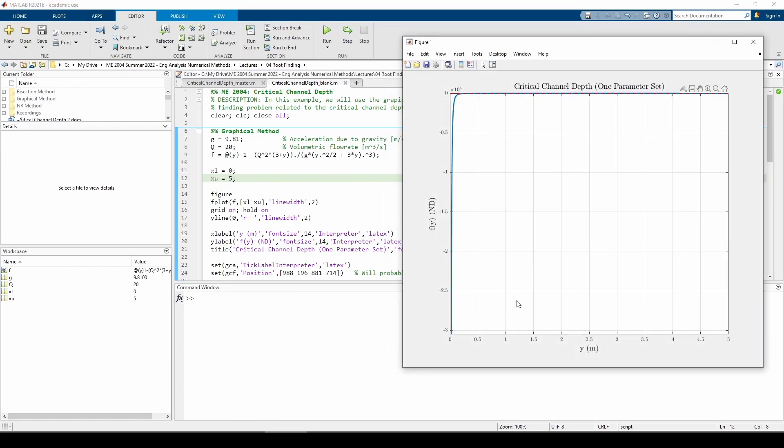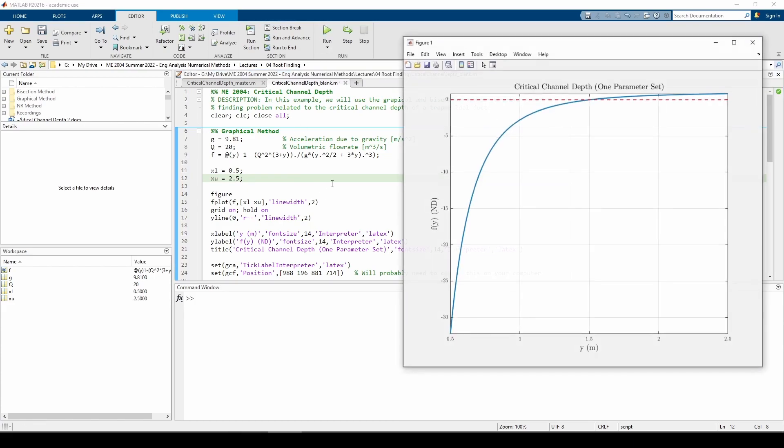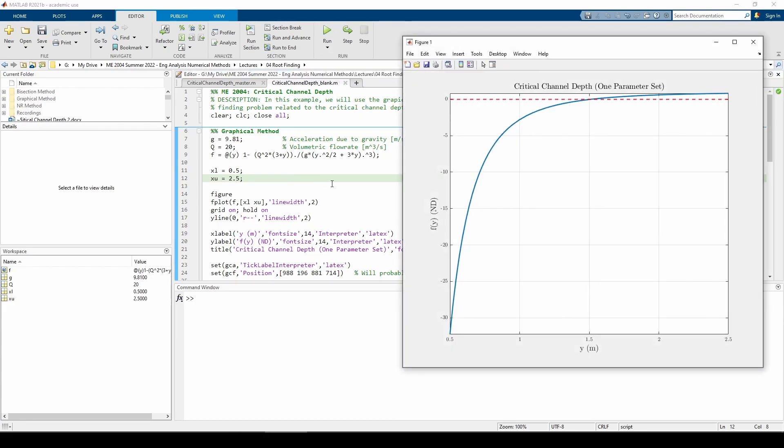If you zoom in on the plot, you can see that these are actually valid initial guesses, but we can do much better. This is more appropriate.